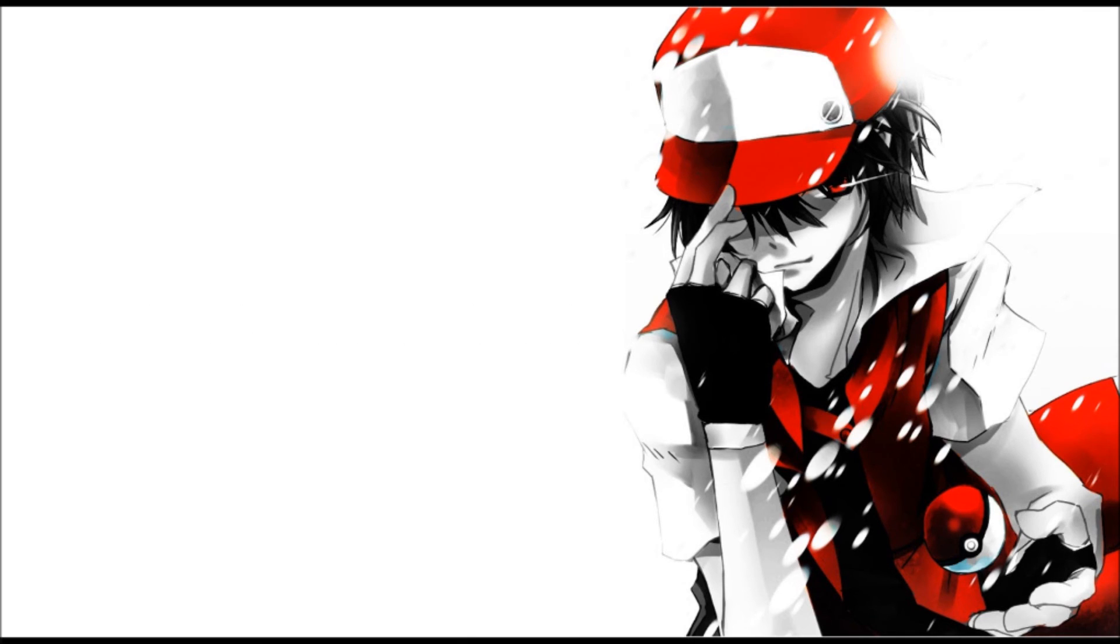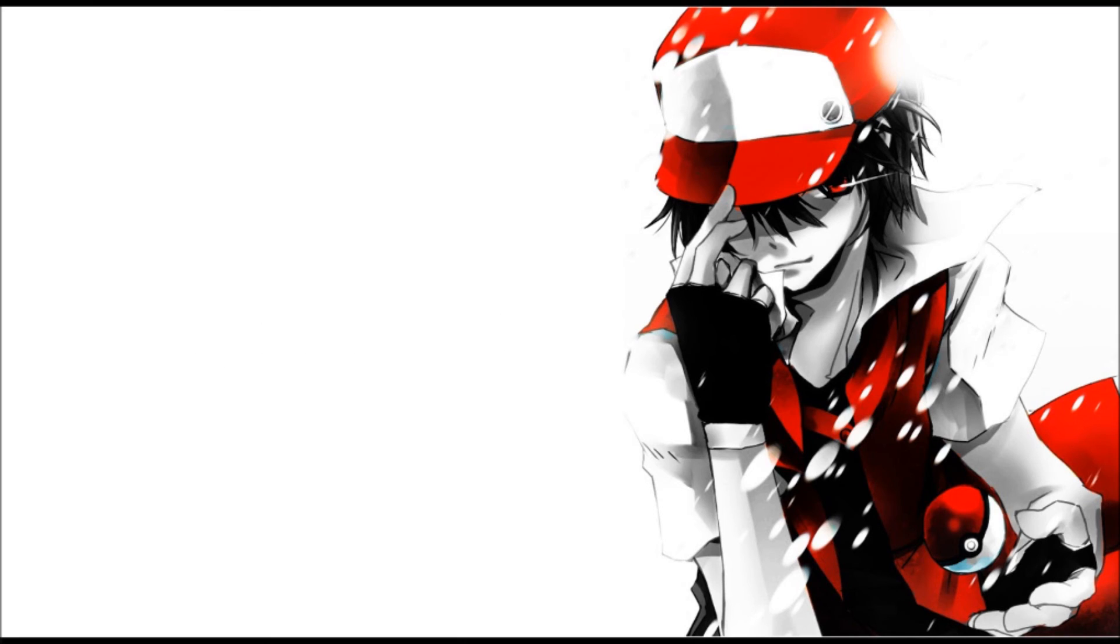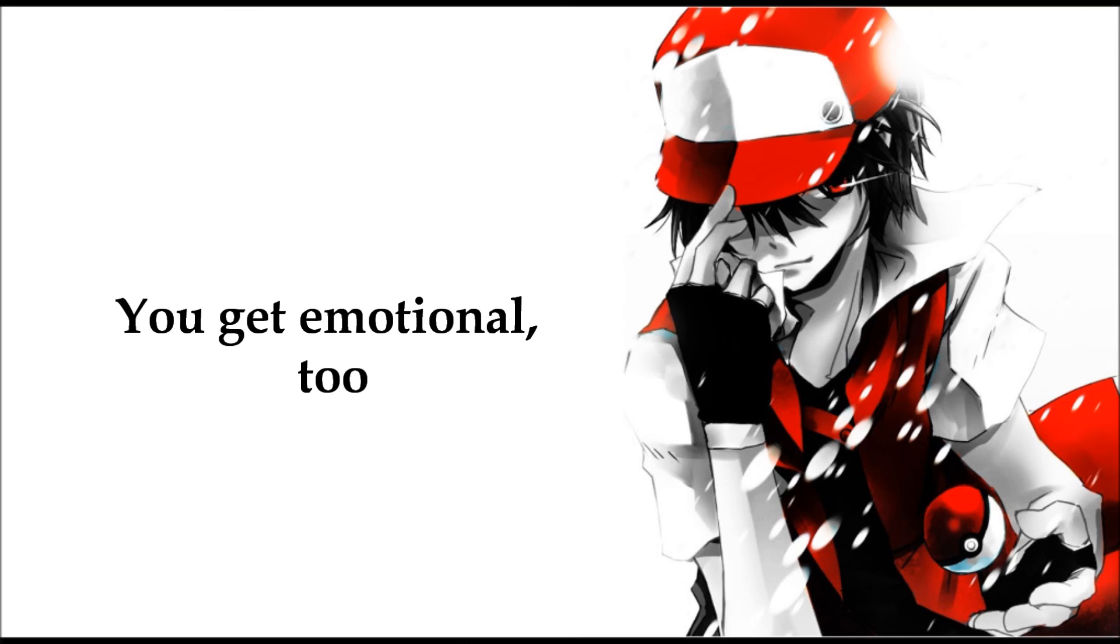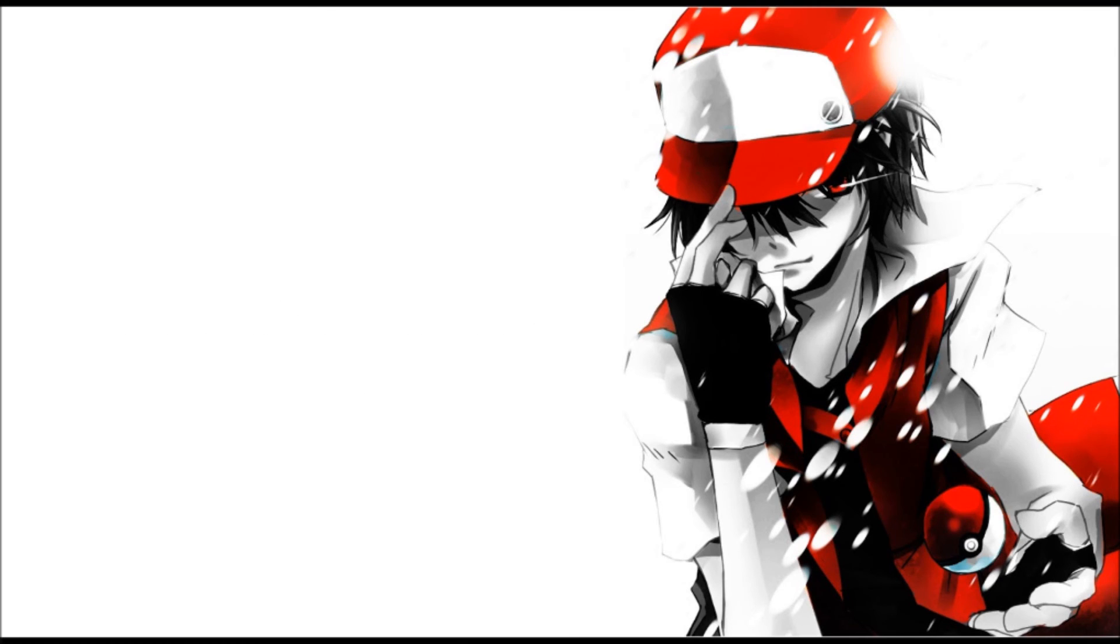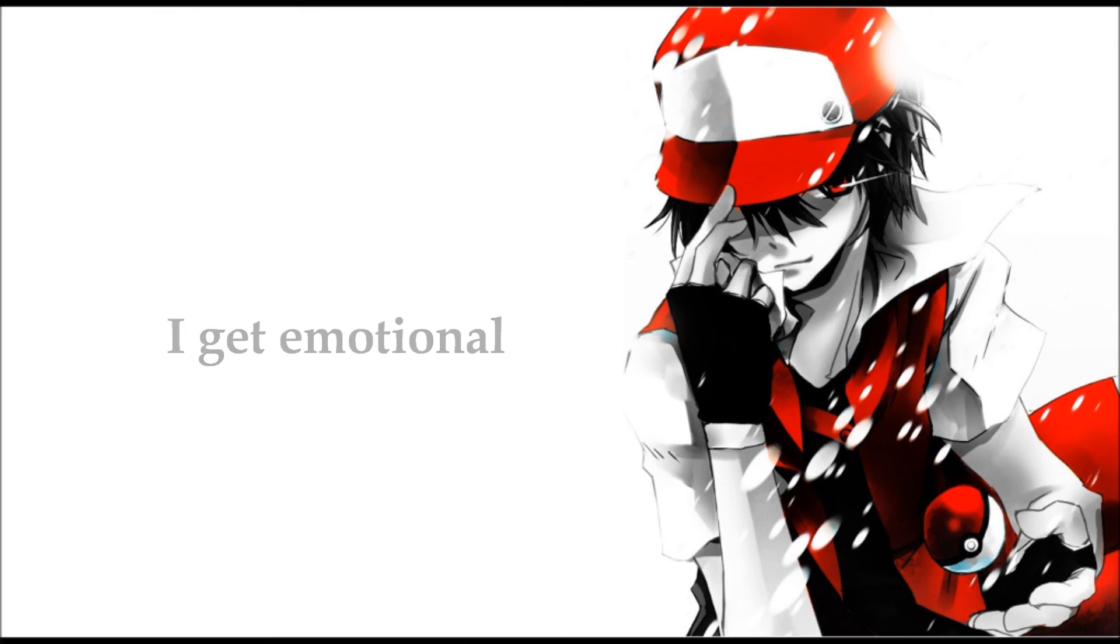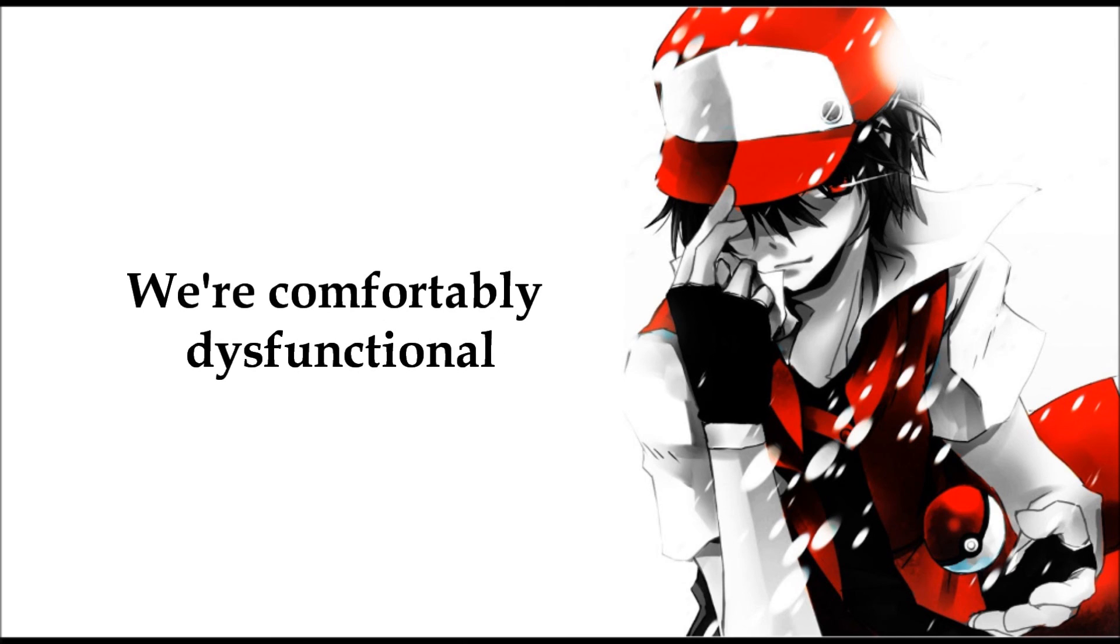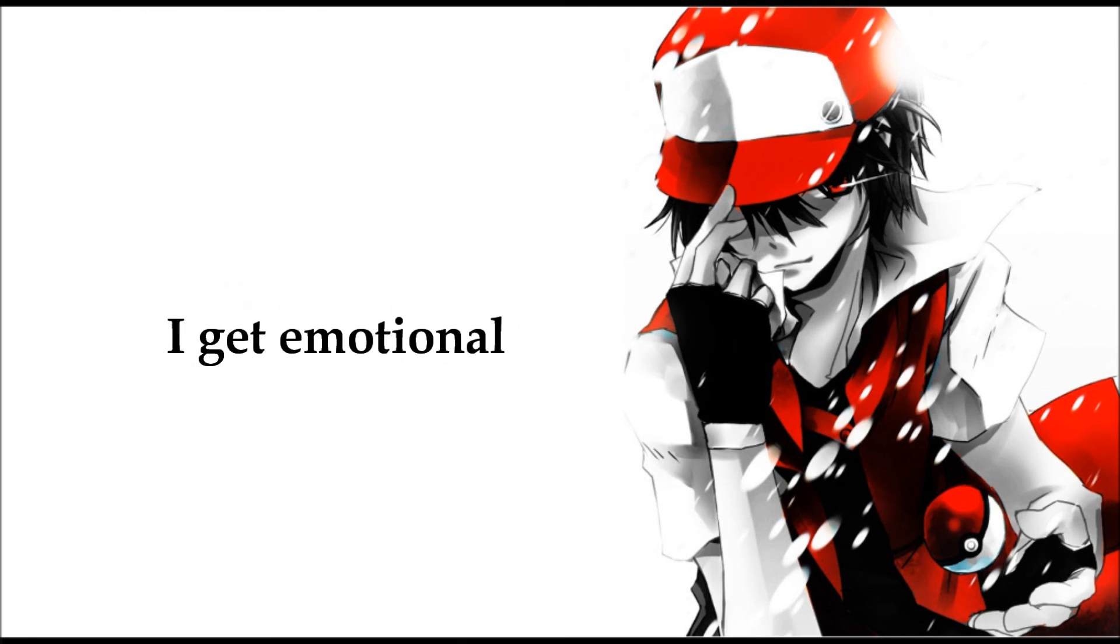When I get emotional, I get emotional. You get emotional too. I get emotional. We are comfortably dysfunctional. I get emotional.